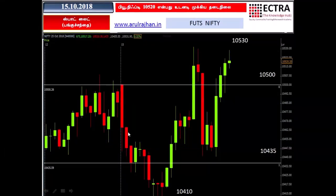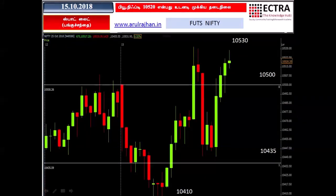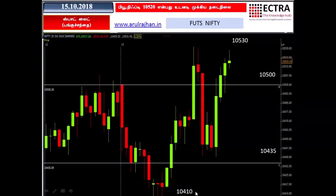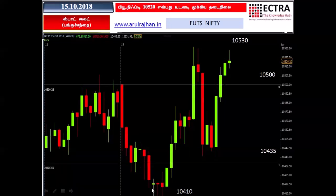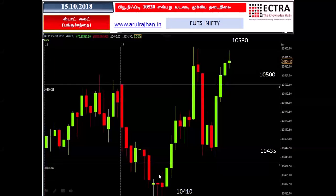We are going to trade with $10,000 and $25,000. We will trade in both $10,000 and $25,000 capital levels.